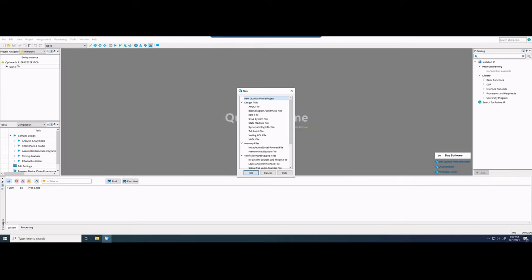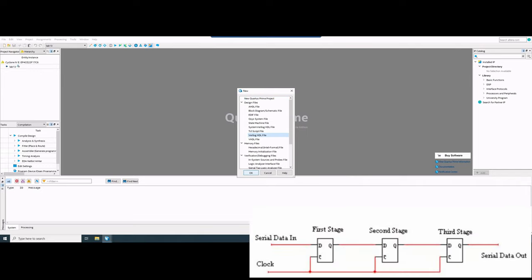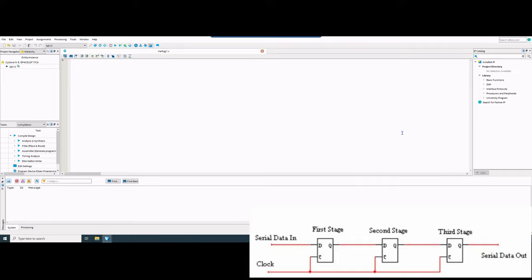Then we go to the top left where we have the file page icon, click Verilog HDL file, and that takes us into the editor. We need to code Verilog for an 8-bit shift register with flip-flops. Looking at the circuit diagram, we have inputs — serial data in and clock — going into the registers and flip-flops, and we'll also need outputs. We always need to start by making our module.